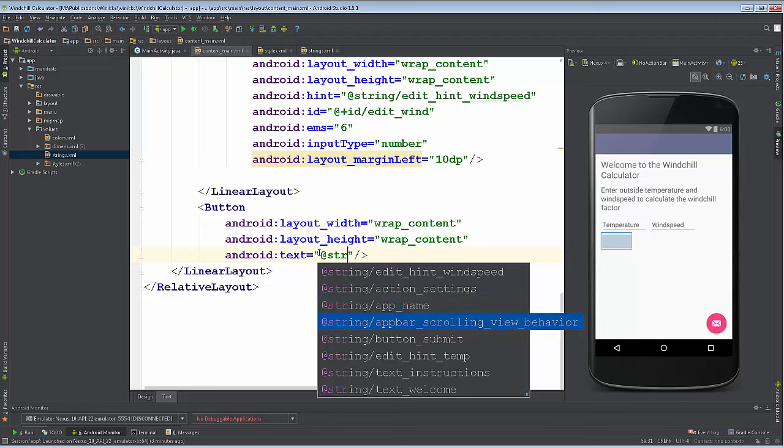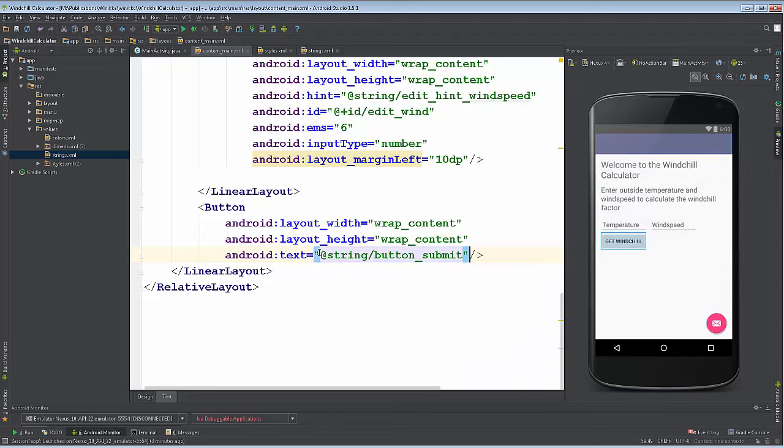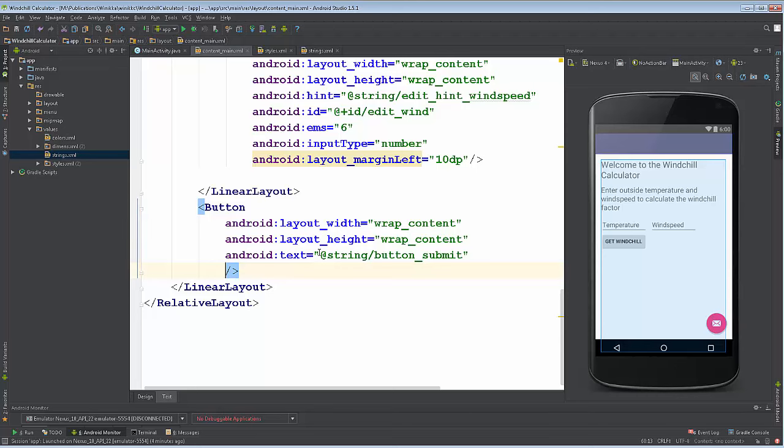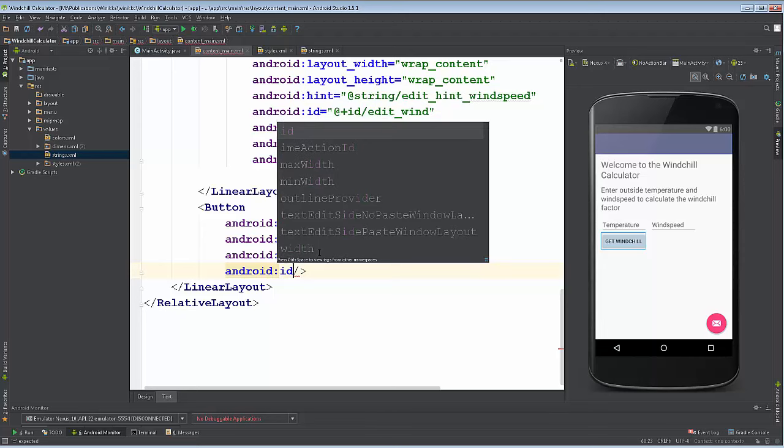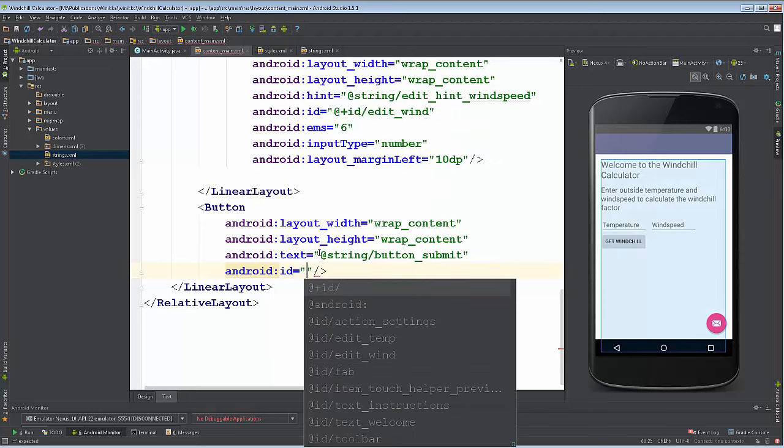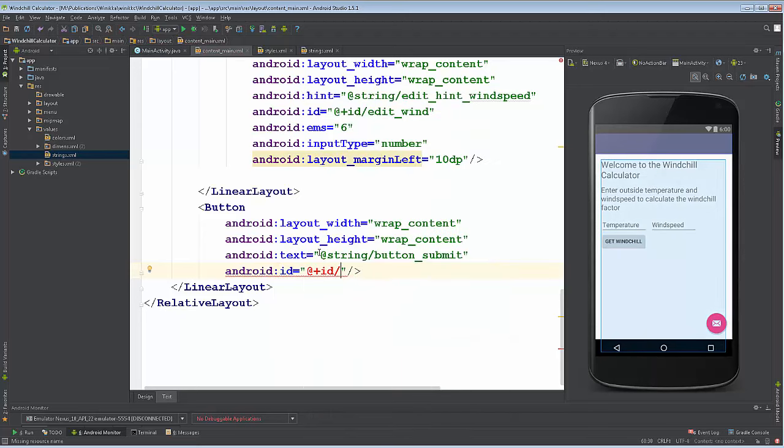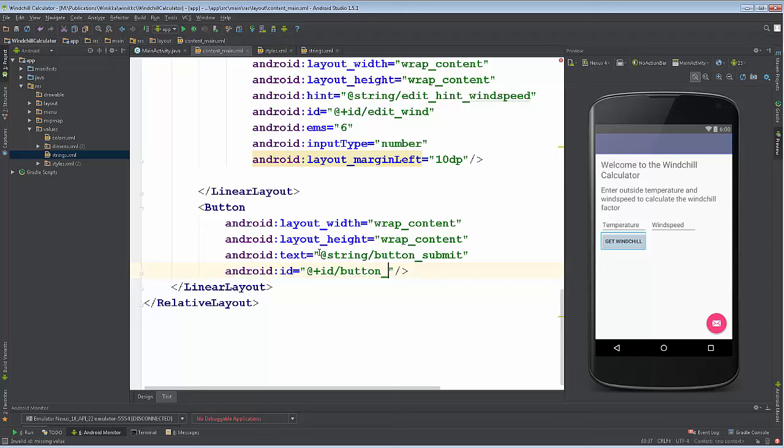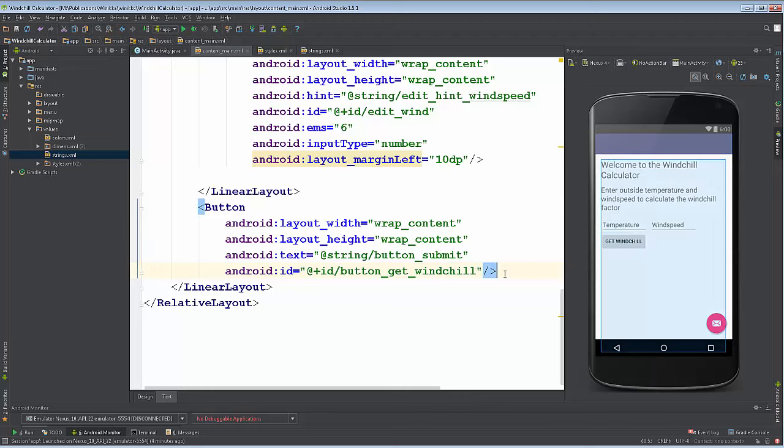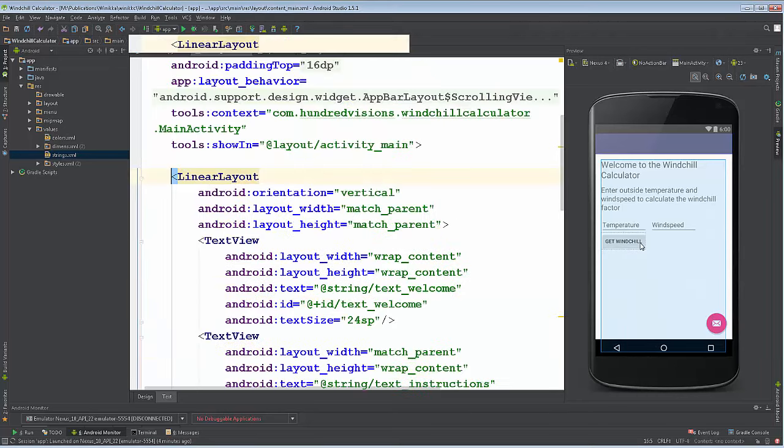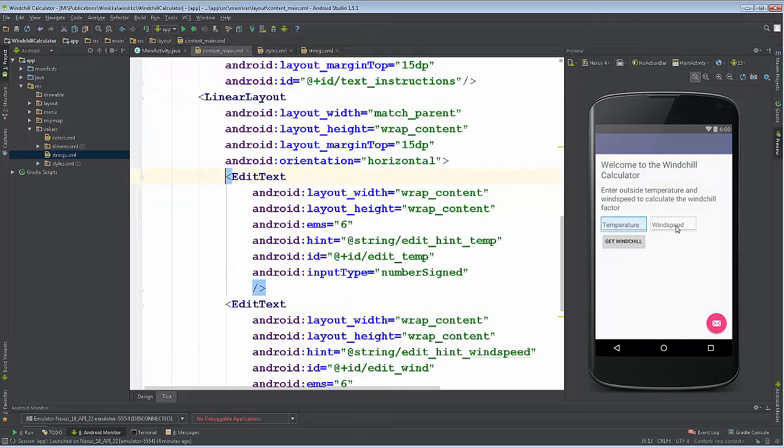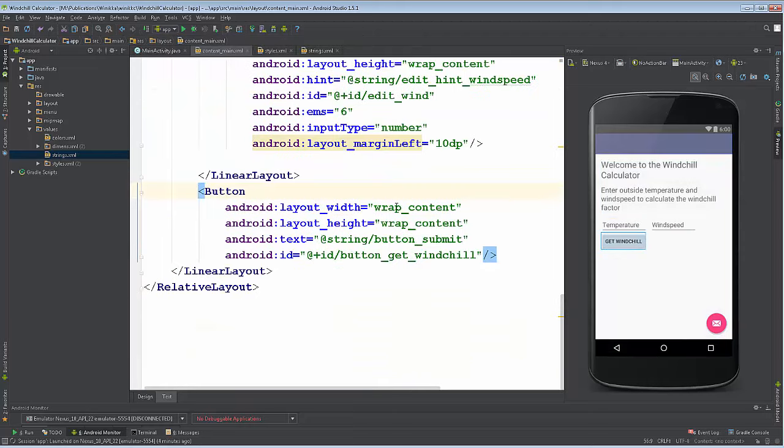Now on our text we just go ahead, put the at sign, at string, and then we're looking for button_submit, that will give us our information. The last thing we absolutely need is an ID for this button. We need to program it, then we could call it submit or we could call it get_windchill. I kind of like get_windchill - it's a very Java programming kind of name, get whatever. I just want to point out that now the button is underneath the temperature and wind speed.